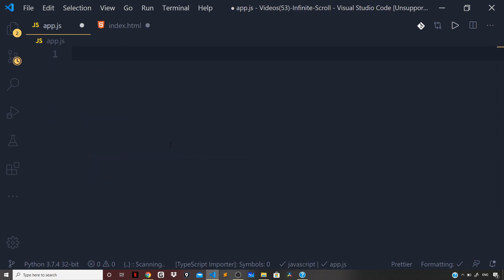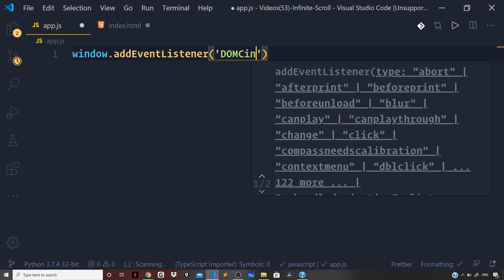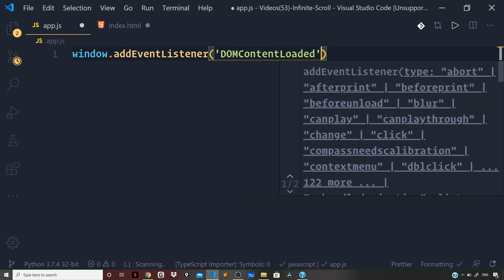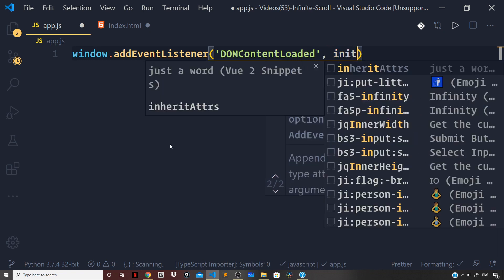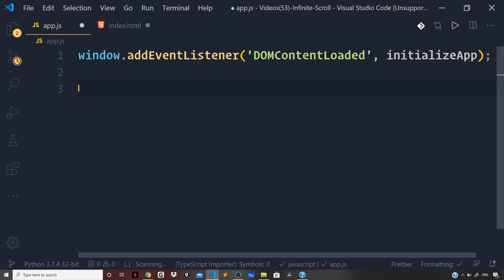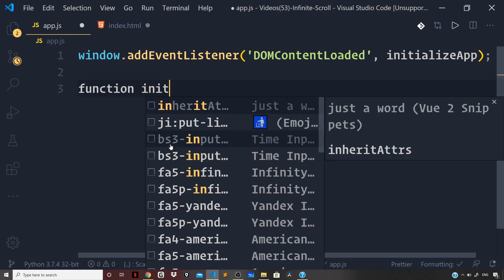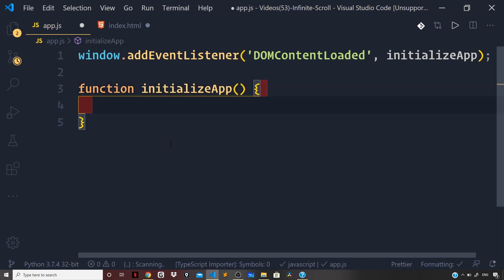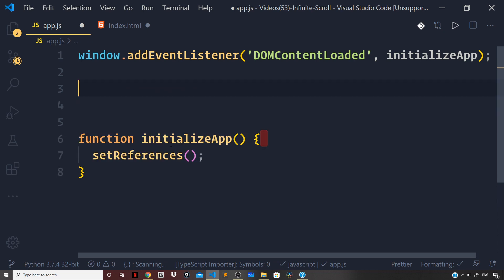Now let's include the script app.js and go to app.js to start coding. I'll first register an event listener on the window object — `window.addEventListener` — listening for the `DOMContentLoaded` event, and once that happens I'll run the function `initializeApp`. Let's define the `initializeApp` function and inside it invoke the `setReferences` function.